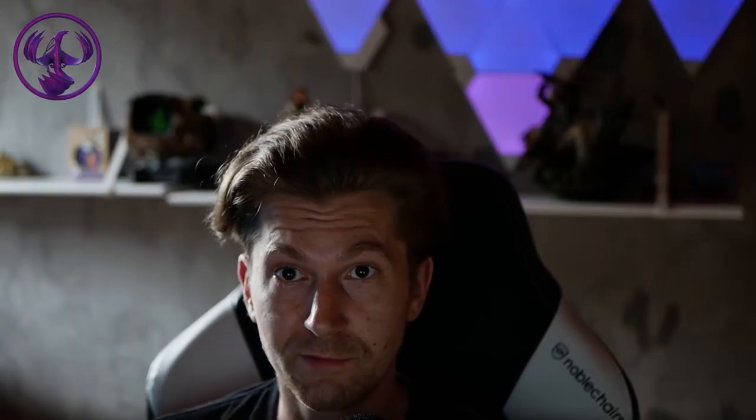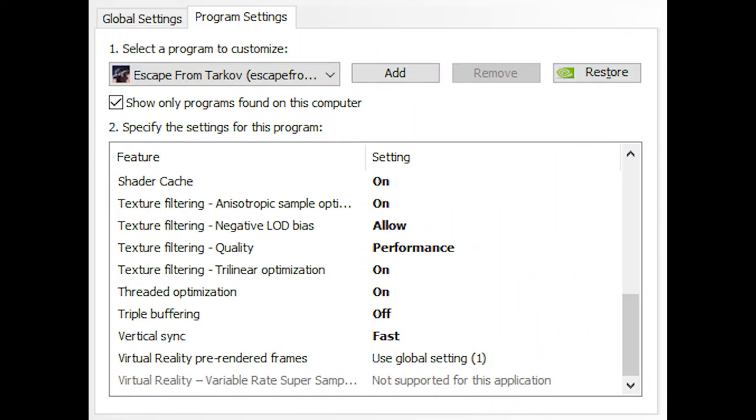The next thing I've done is texture filtering anisotropic sample optimization there and that is on. And texture filtering negative LOD bias allowed. Texture filtering quality performance. Texture filtering trilinear optimization on. And threaded optimization on. Triple buffering off. Vertical sync fast.